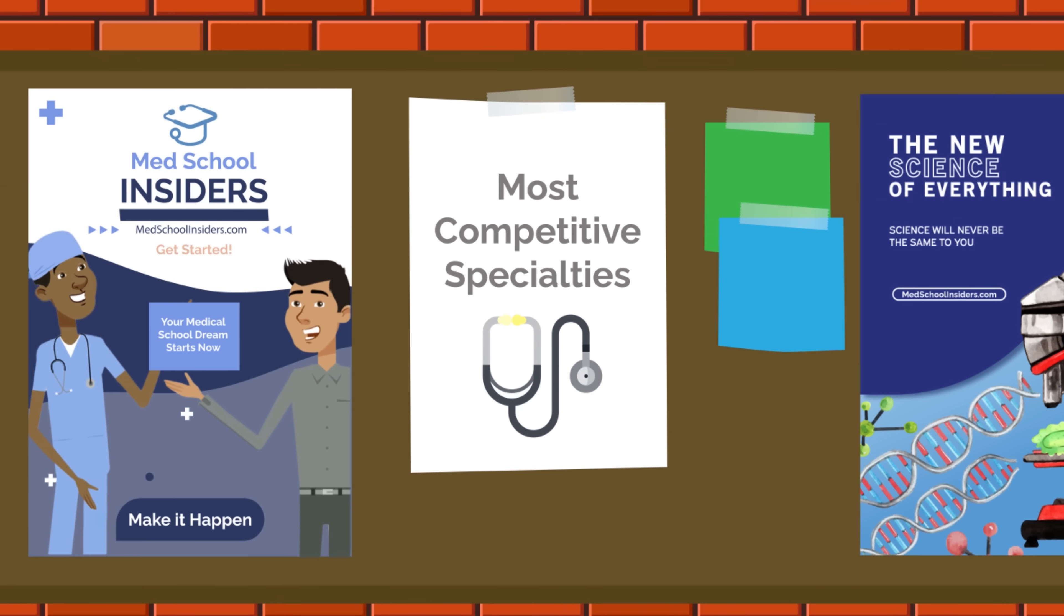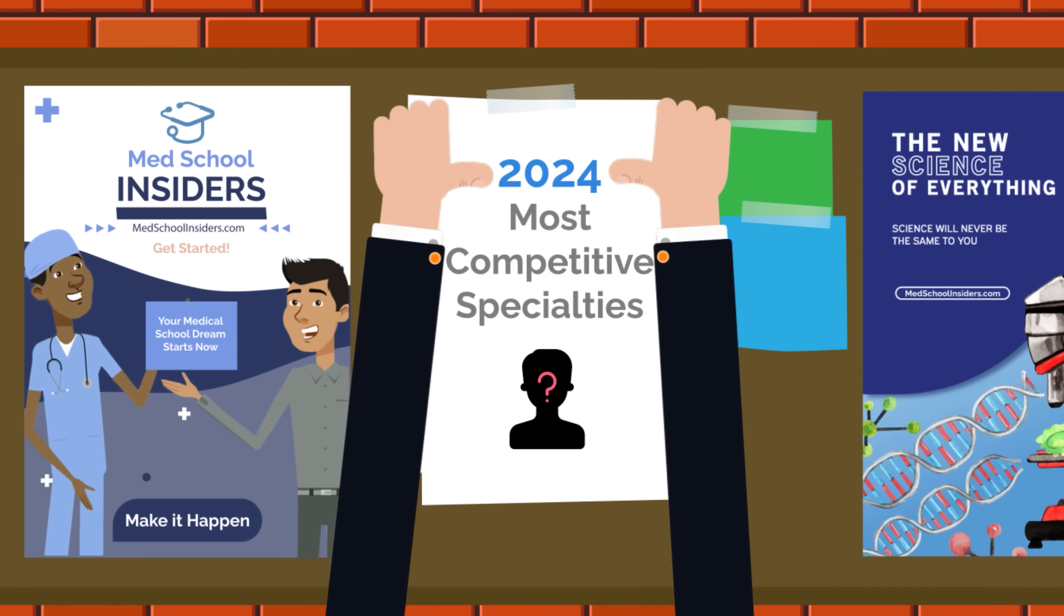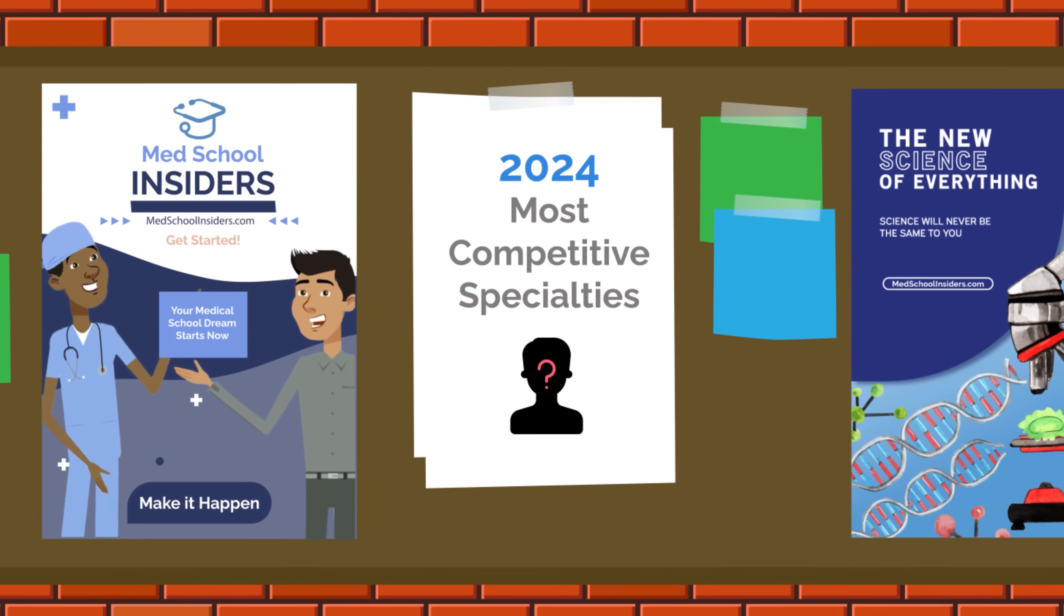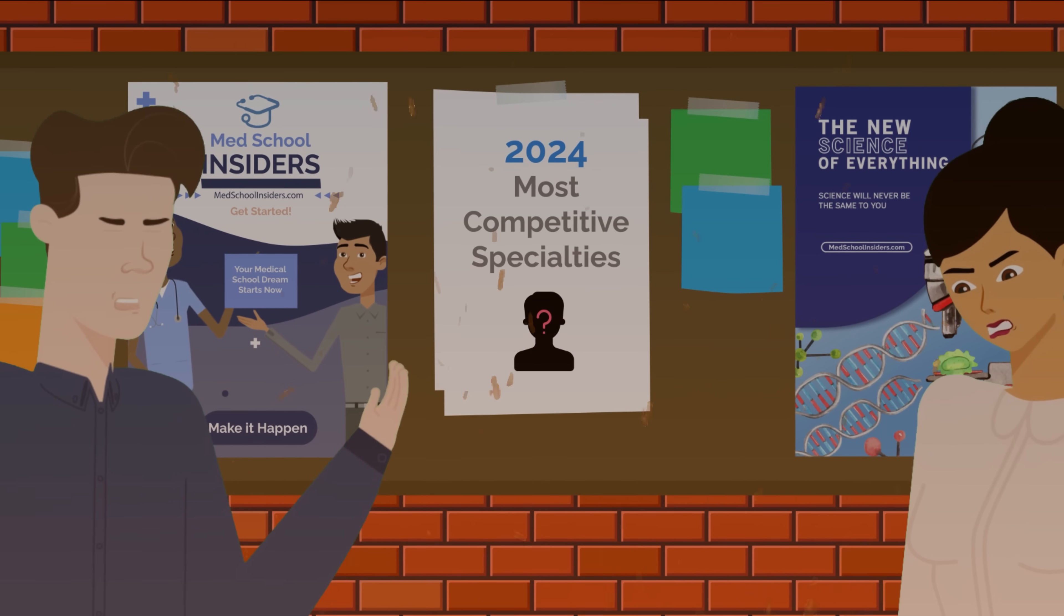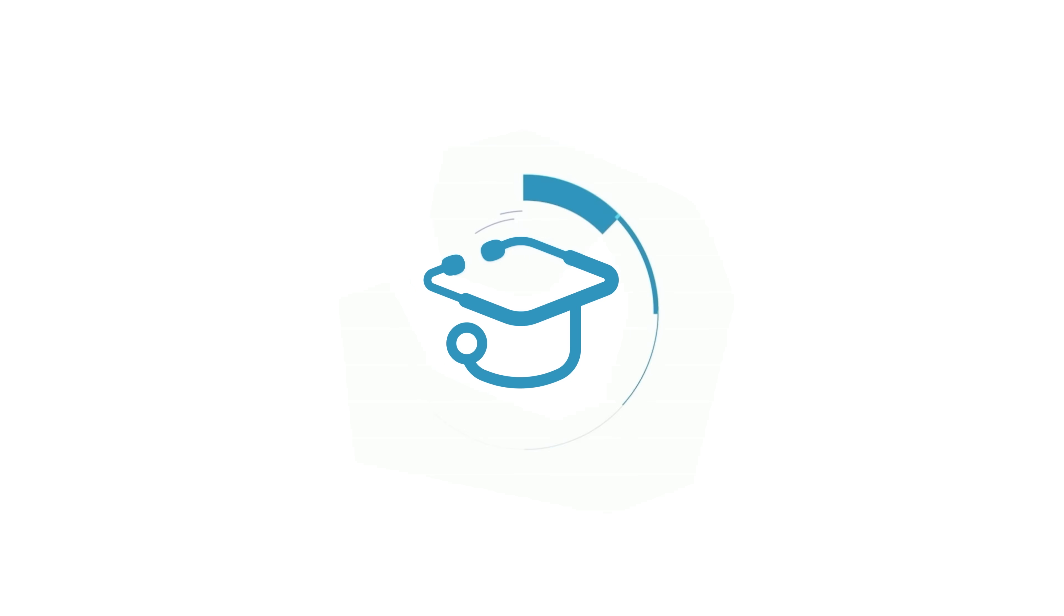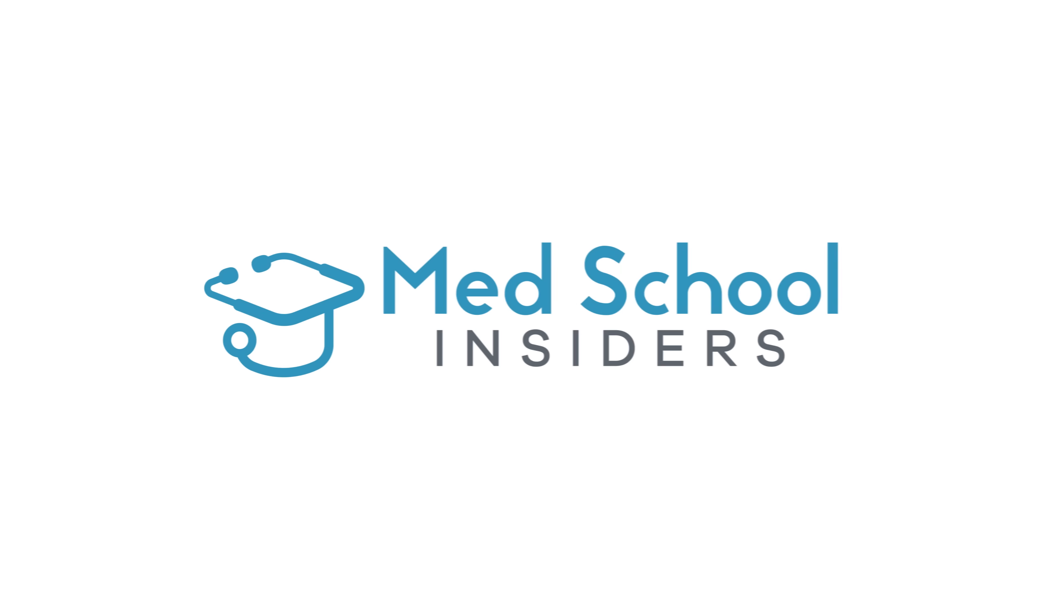It's time for a new list of the most competitive medical specialties, and there are some big changes. Dr. Jubbal, MedSchoolInsiders.com.